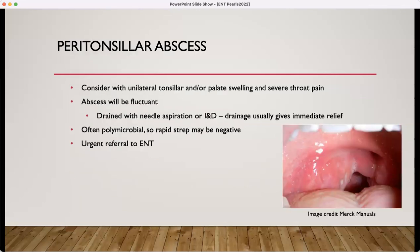A peritonsillar abscess — you can see that swelling there to the tonsil and palate, with the uvula kicked over to one side. Those patients usually aren't talking normally — they have that muffled marble voice. They'd rather spit in a cup than swallow. If you press on that fullness with a tongue depressor, it's going to be fluctuant. It should be drained with needle aspiration or incision and drainage, which will usually give immediate relief. These are often polymicrobial — the patient may have even had a negative strep test. Antibiotics such as Augmentin, Clinda, and probably even a steroid burst would be appropriate. Go ahead and do an urgent referral to ENT so they can drain that.